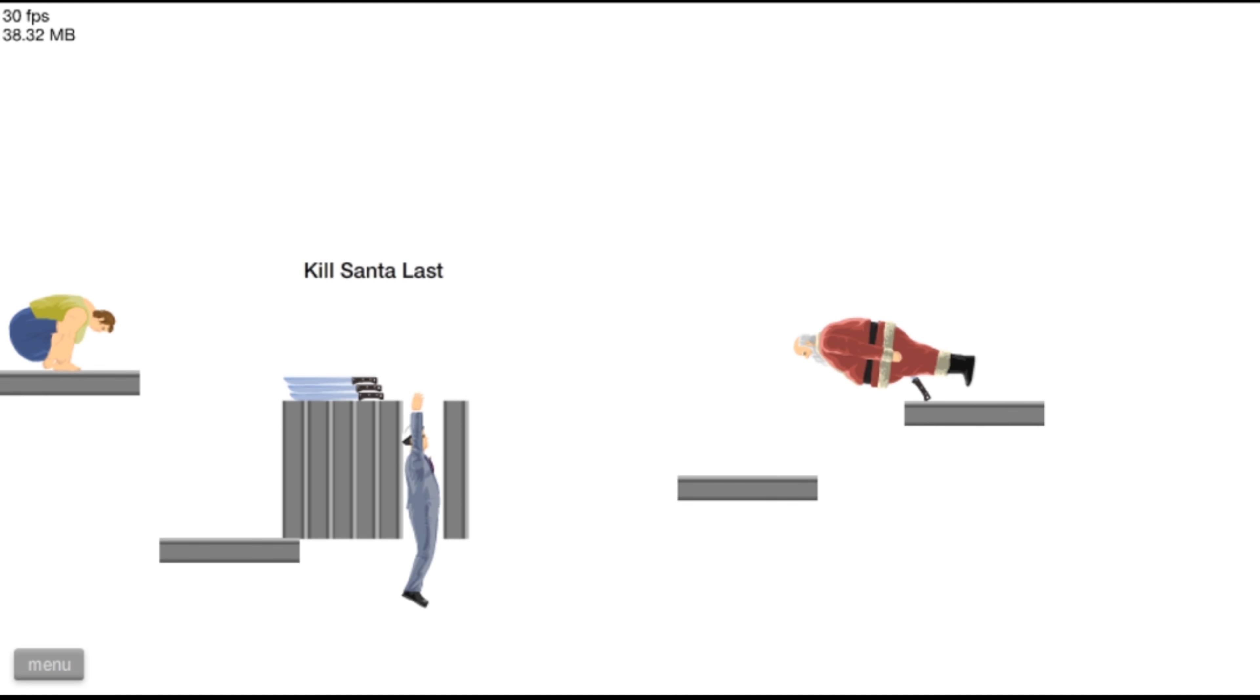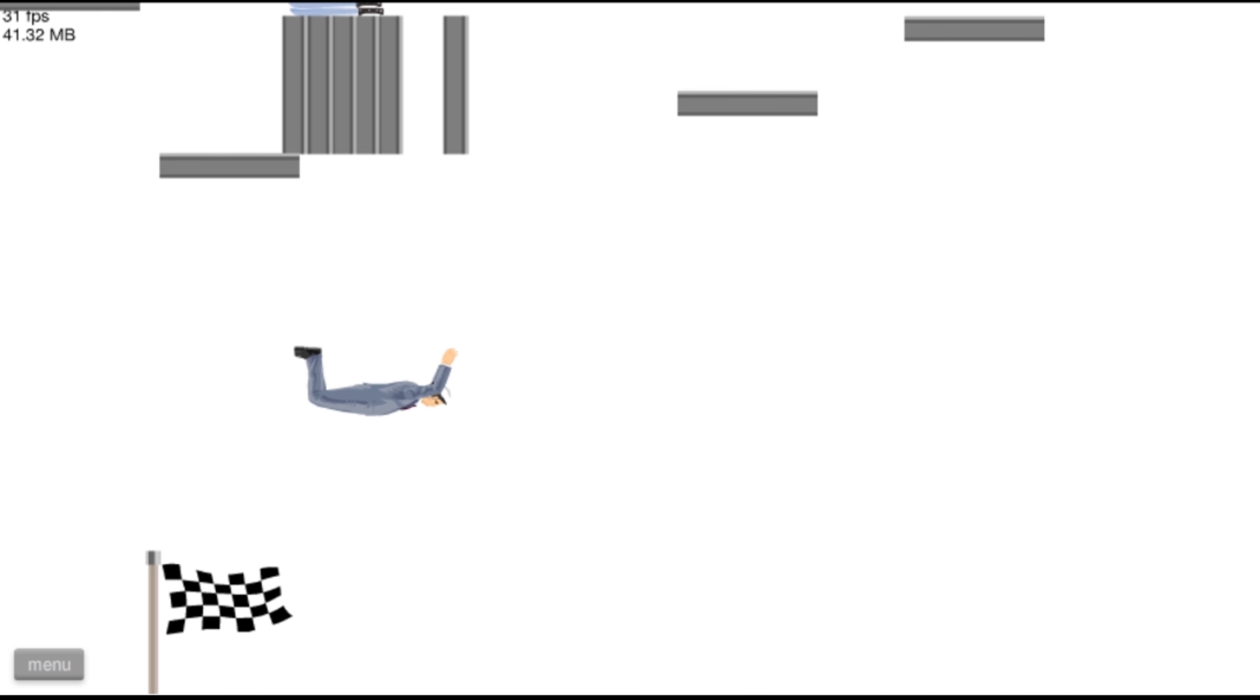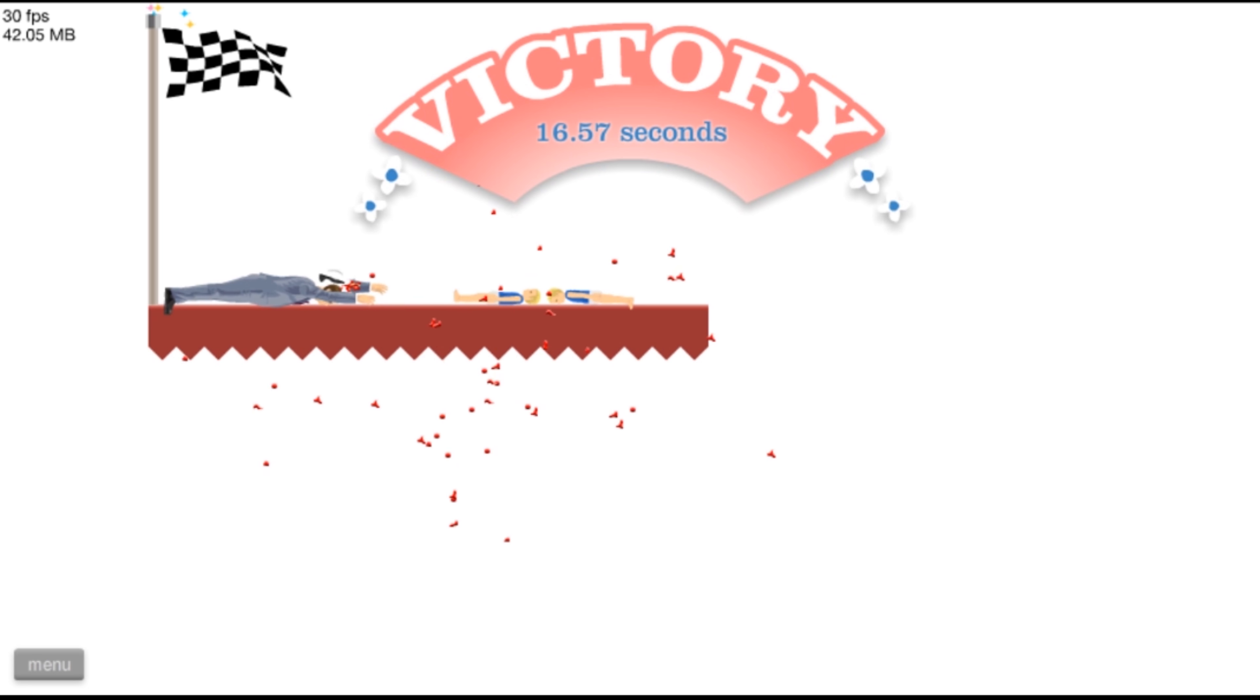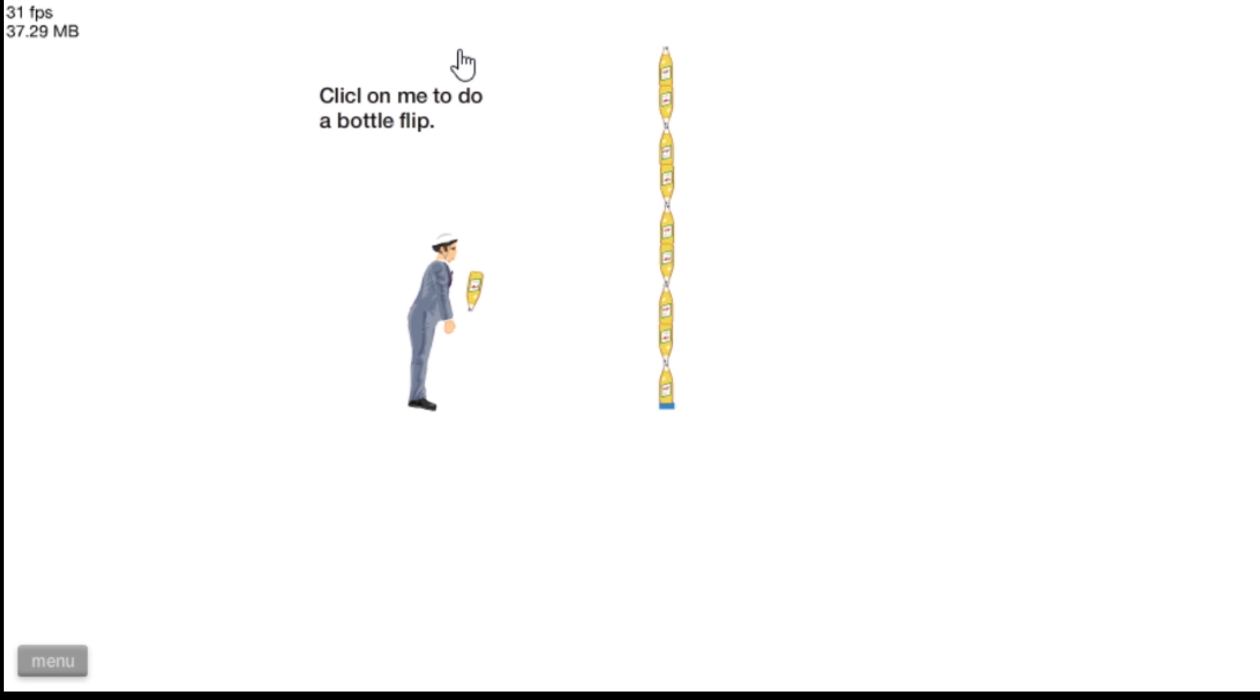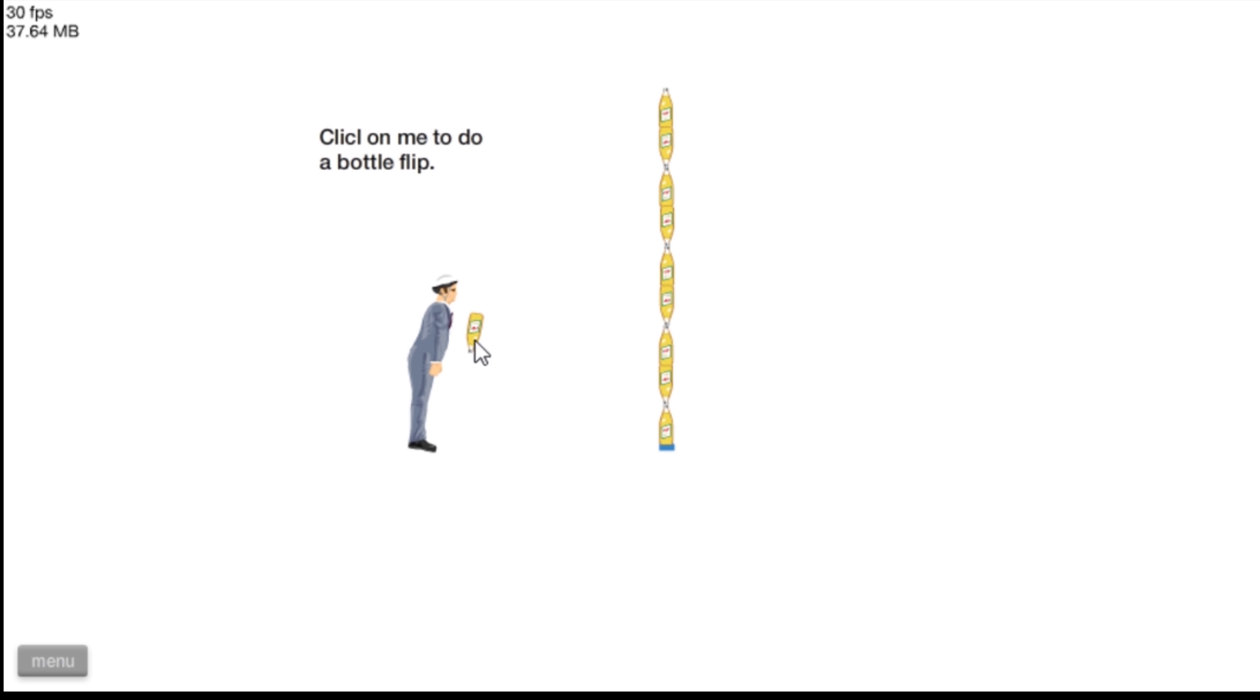No grab onto that, no you will not survive. Clicking game that, that clickle on me to do a bottle flip.